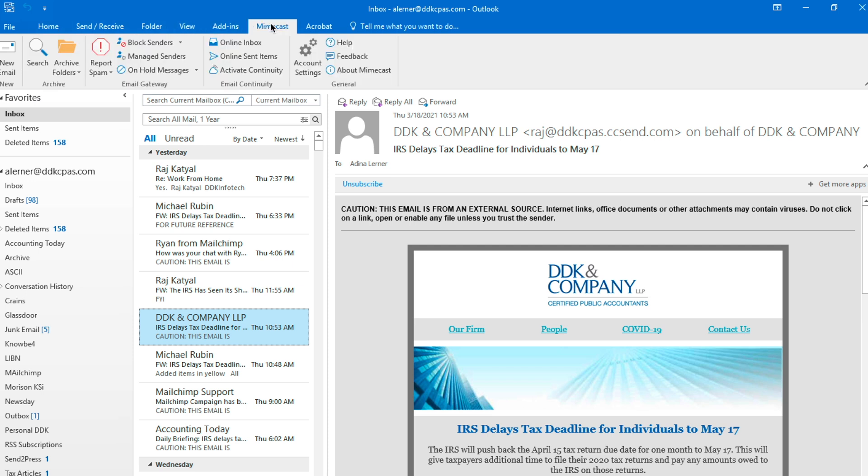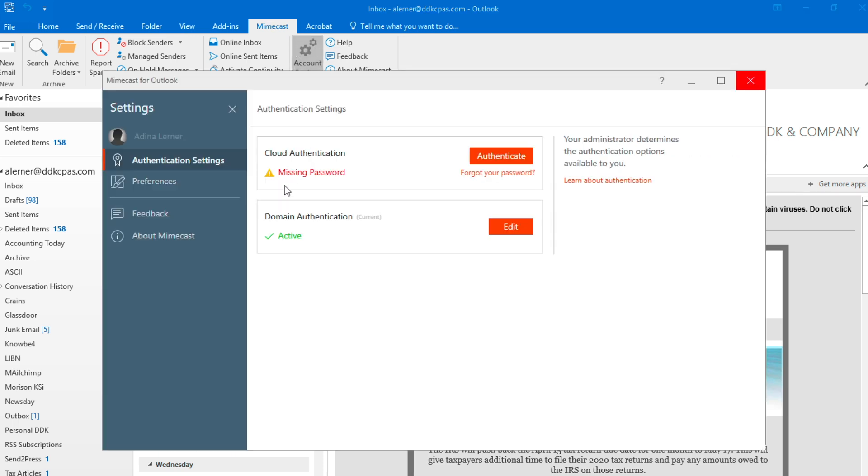Now, you're not going to see what I see because I've already authenticated myself and you have to authenticate yourself first. So when this new window pops up, there's authentication settings. I'm already authenticated, you will have to click authenticate.